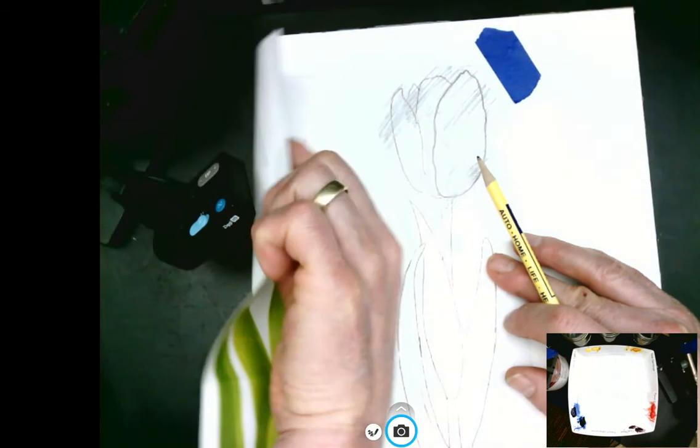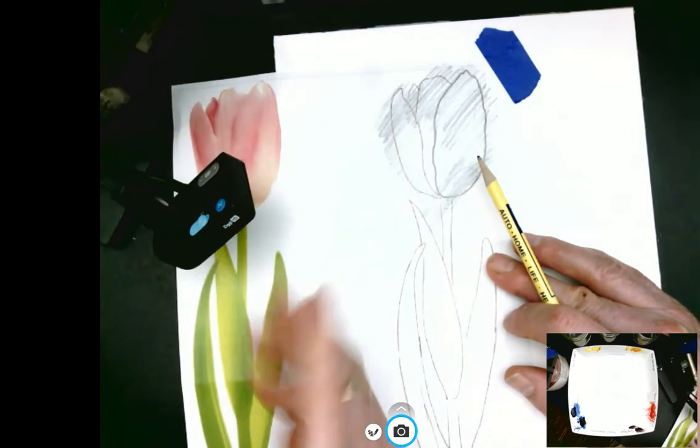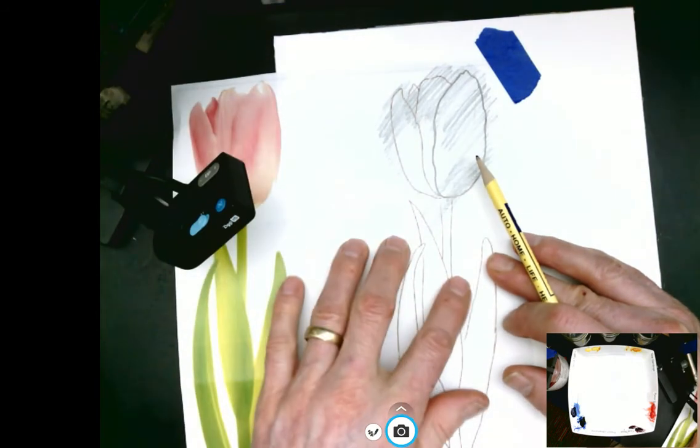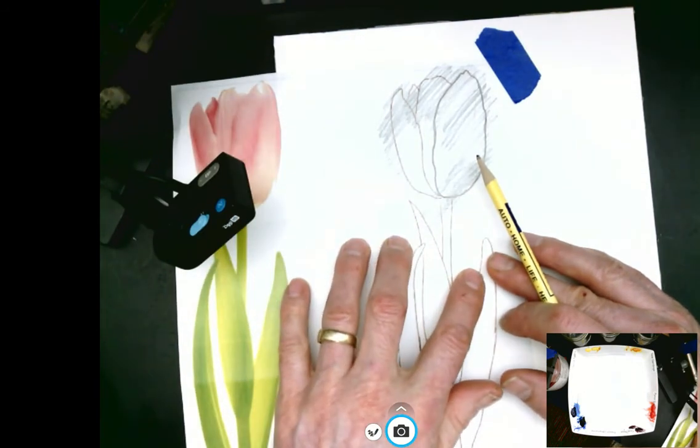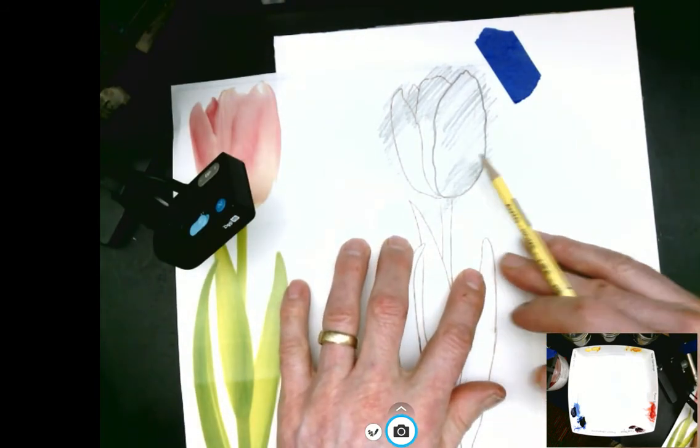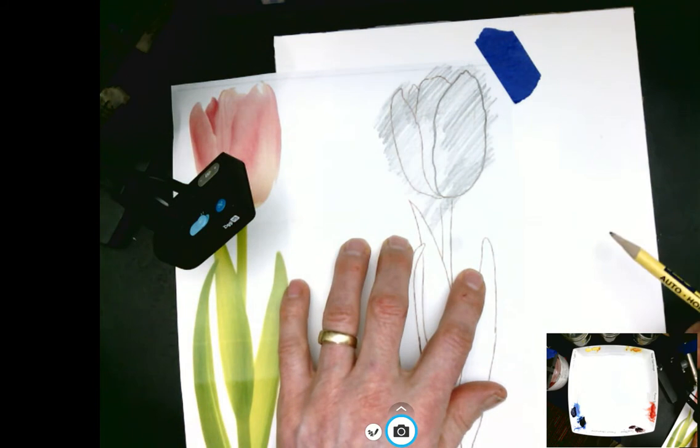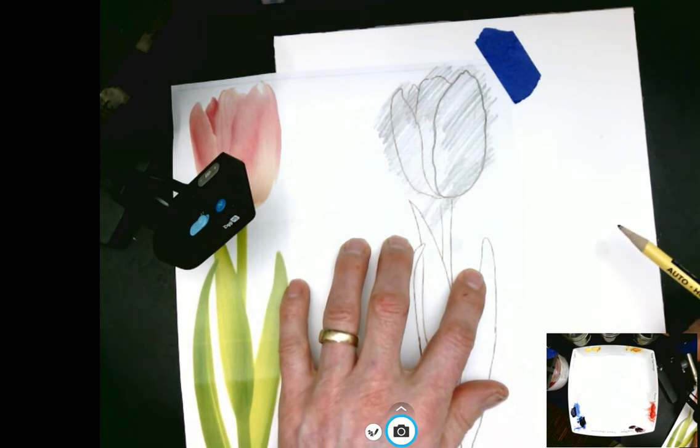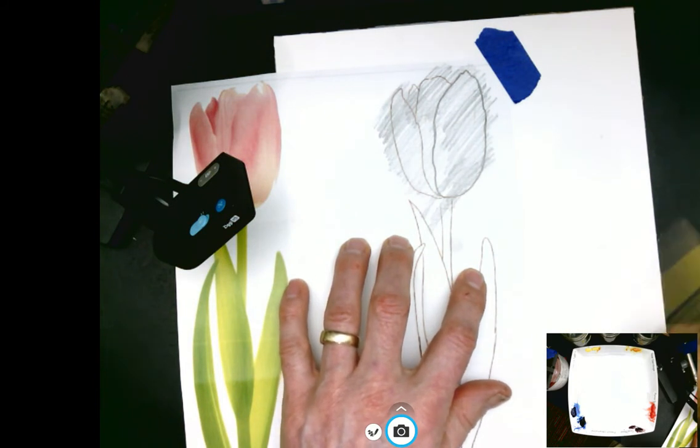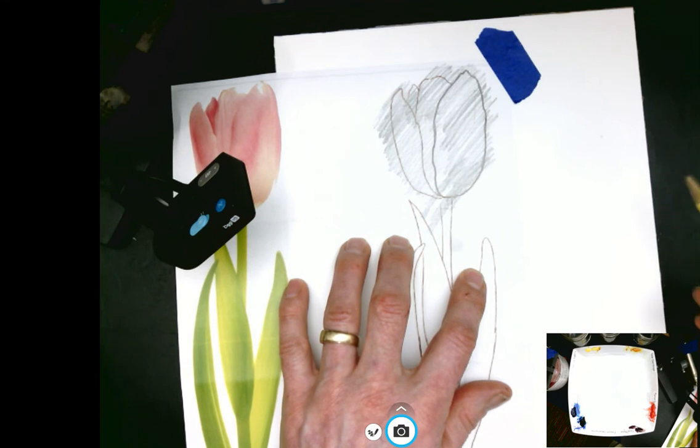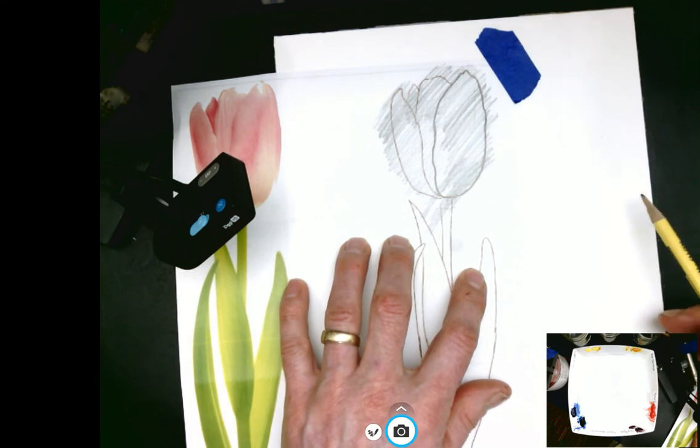I don't want too much graphite to transfer to the paper. I want it to be light. My watercolor, the water may actually pick up the graphite and float it around. Since this is a light composition, that can get in the way.